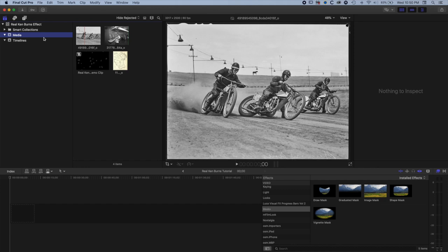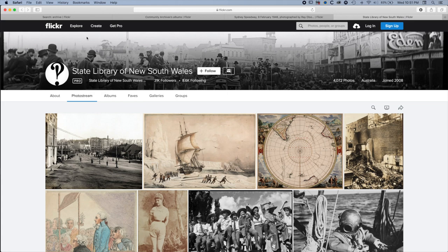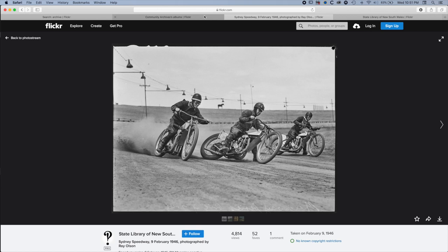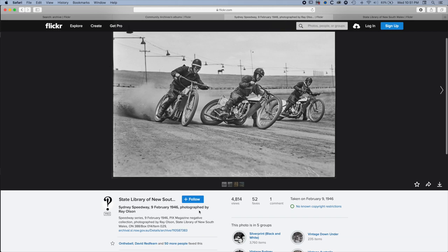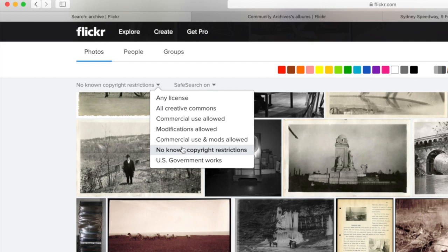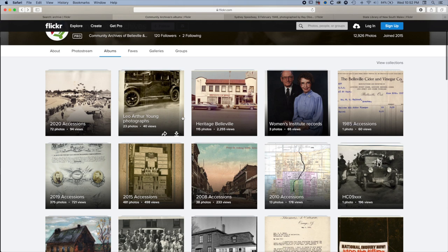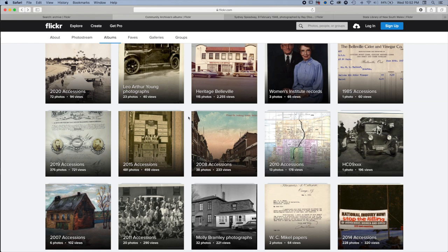The first thing we'll need to drag down to the timeline is our main image. The source for this image is from Flickr, which is basically an image storage website. A lot of organizations and archives use Flickr to store and publish public domain imagery. You can find images there with no known copyright restrictions — you want to look for the Creative Commons licenses option and specifically the 'no known copyright restrictions' option on the top left.